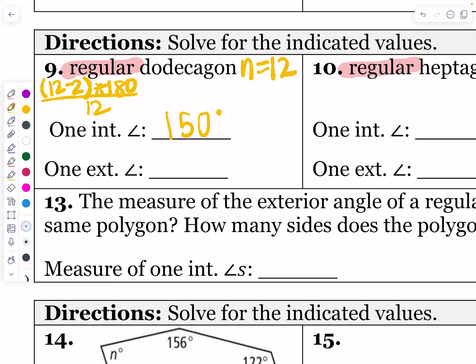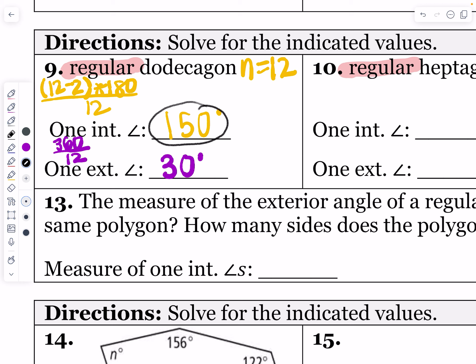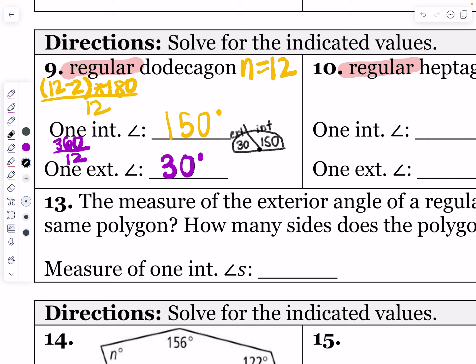To find the exterior angle of a regular dodecagon, we take 360 divided by 12, which gives 30 degrees. Notice that 150 and 30 always add up to 180. That makes sense because an interior angle and its adjacent exterior angle form a linear pair. So together they must sum to 180 — that's a great way to check your work on every single one of these problems.